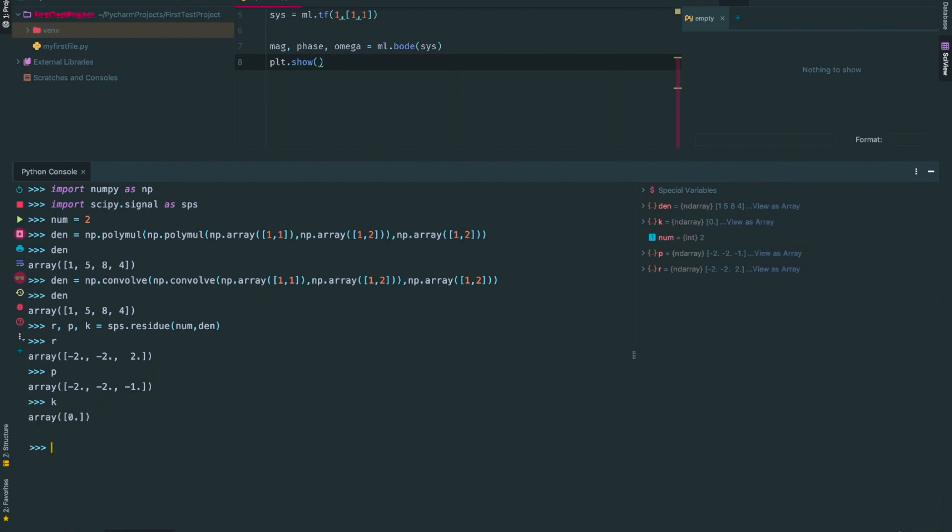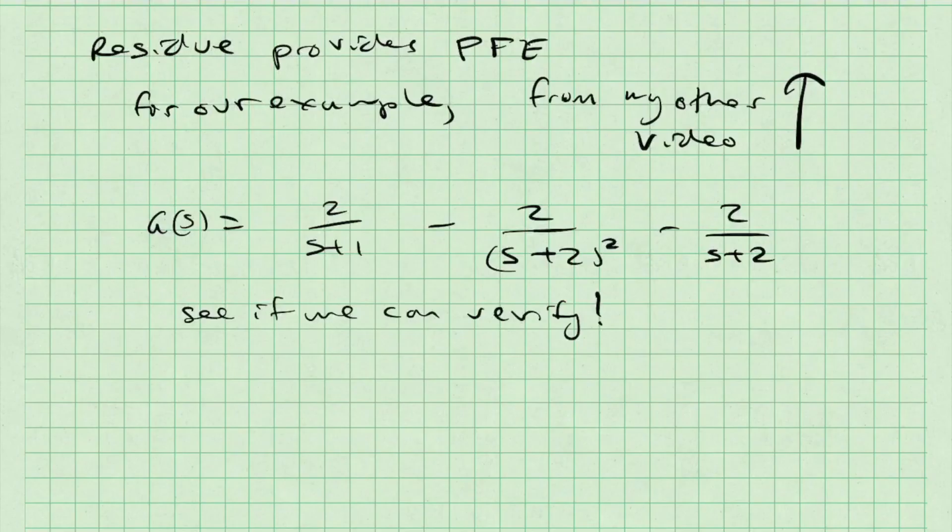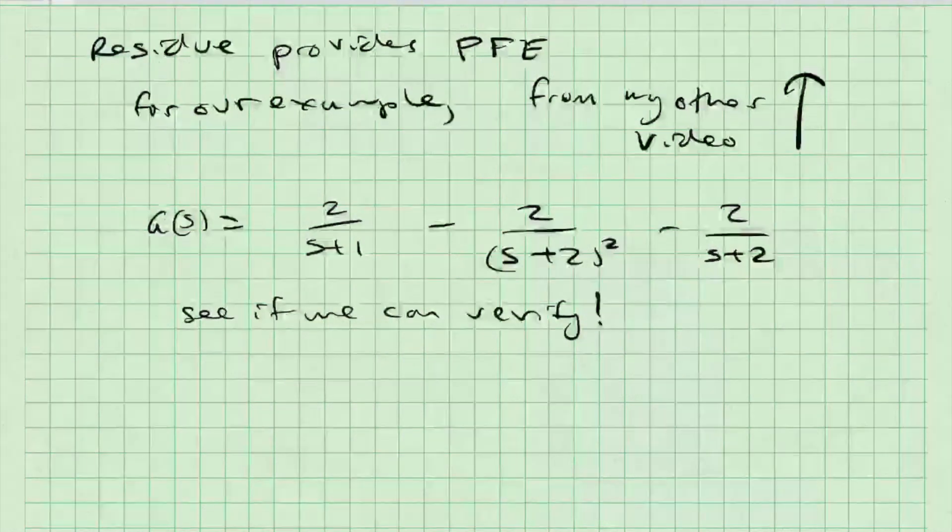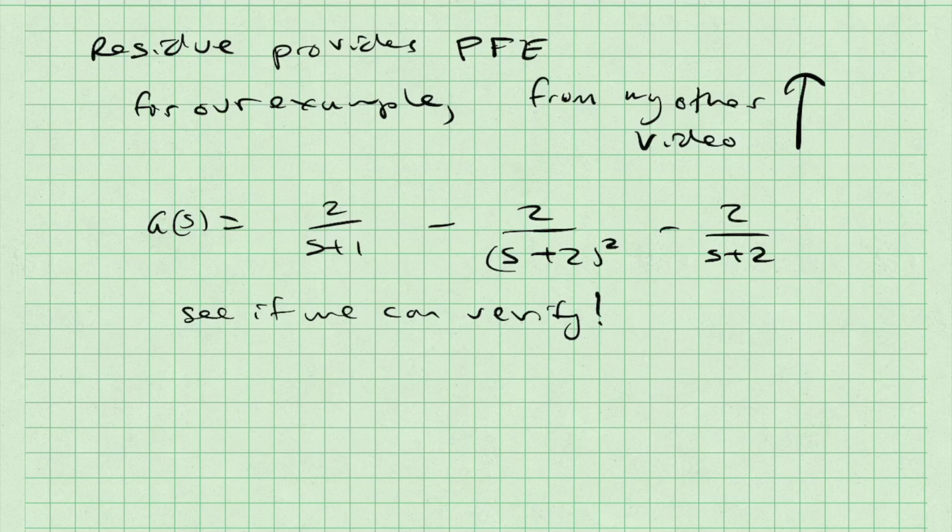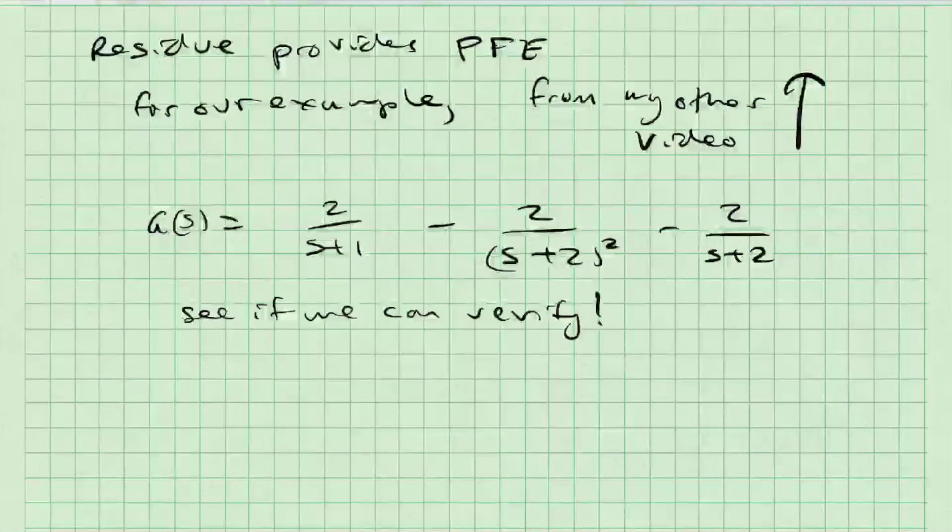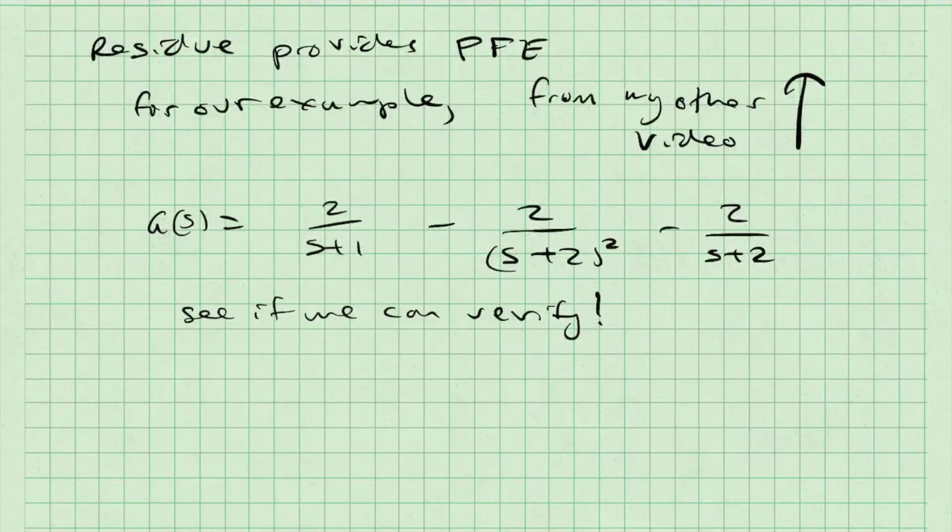Let's go back to the by-hand results to check the answer. Here I can verify that g is equal to 2/(s+1) minus 2/(s+2)² minus 2/(s+2). And this matches what I found in Python.